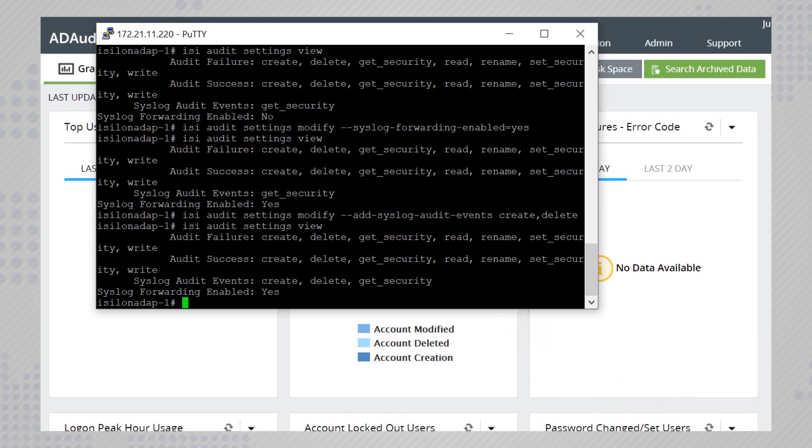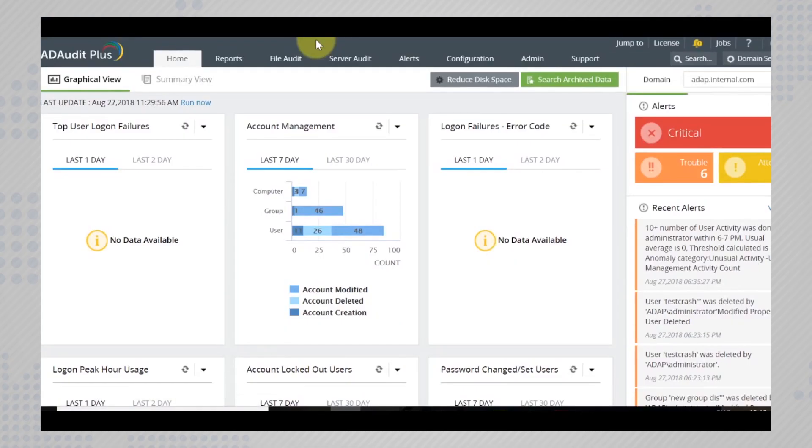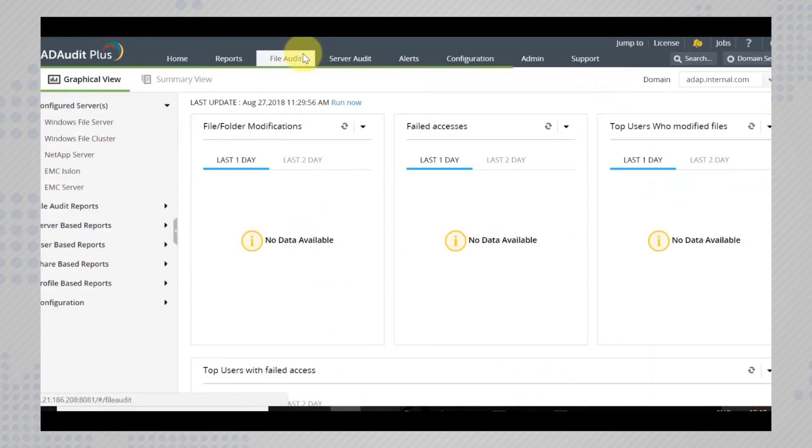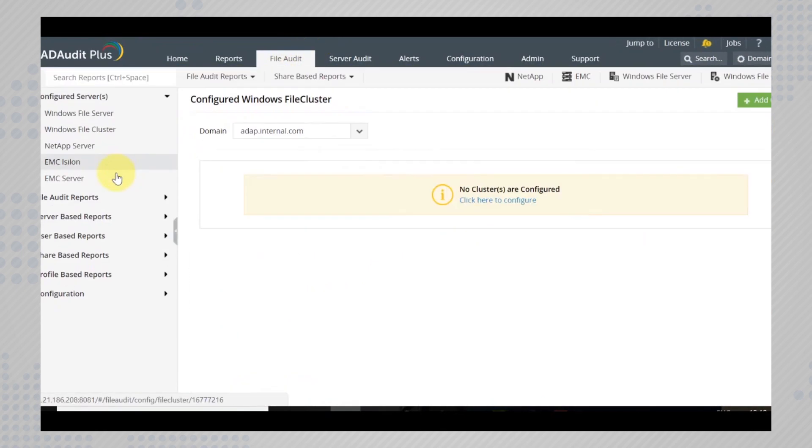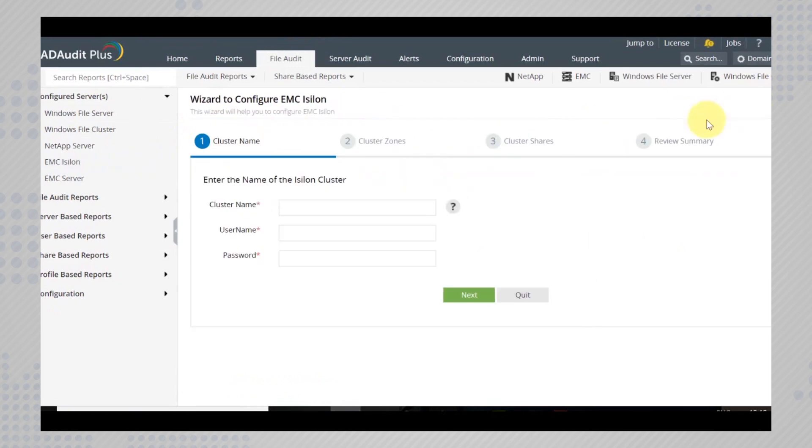You now need to go back to the product on to file audit emc isilon and add a new server. Enter the cluster name and make sure that the cluster is a part of your domain.